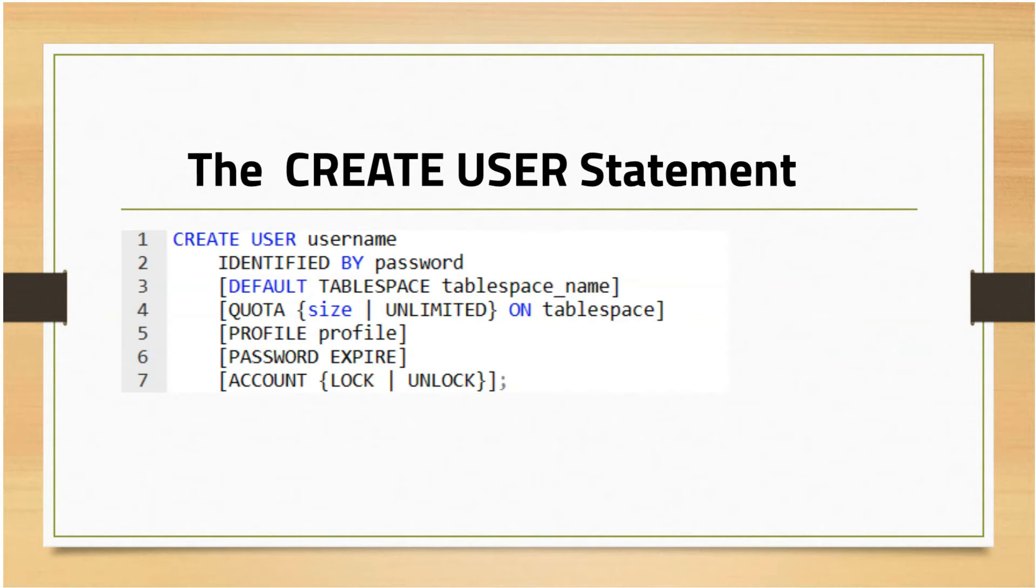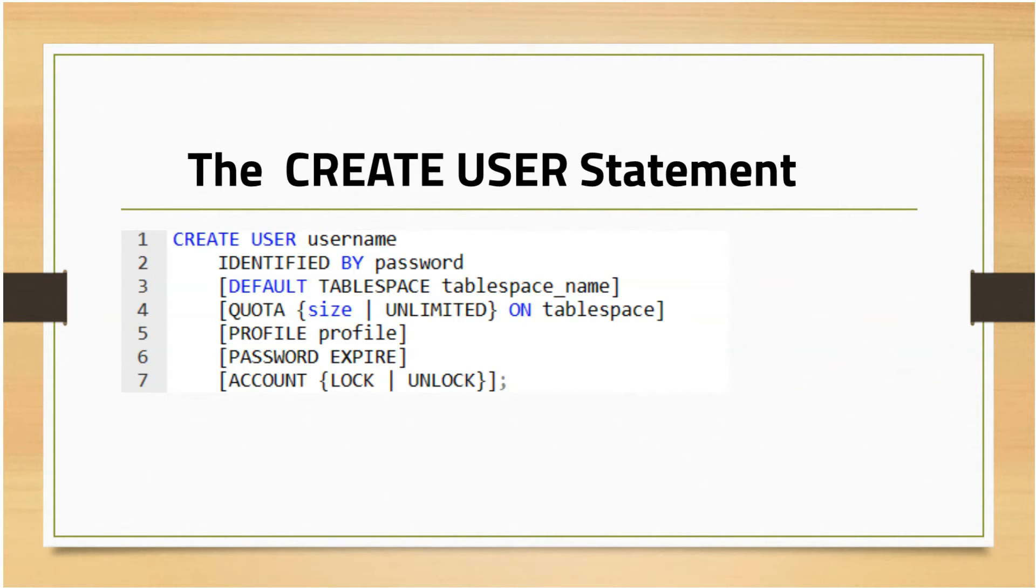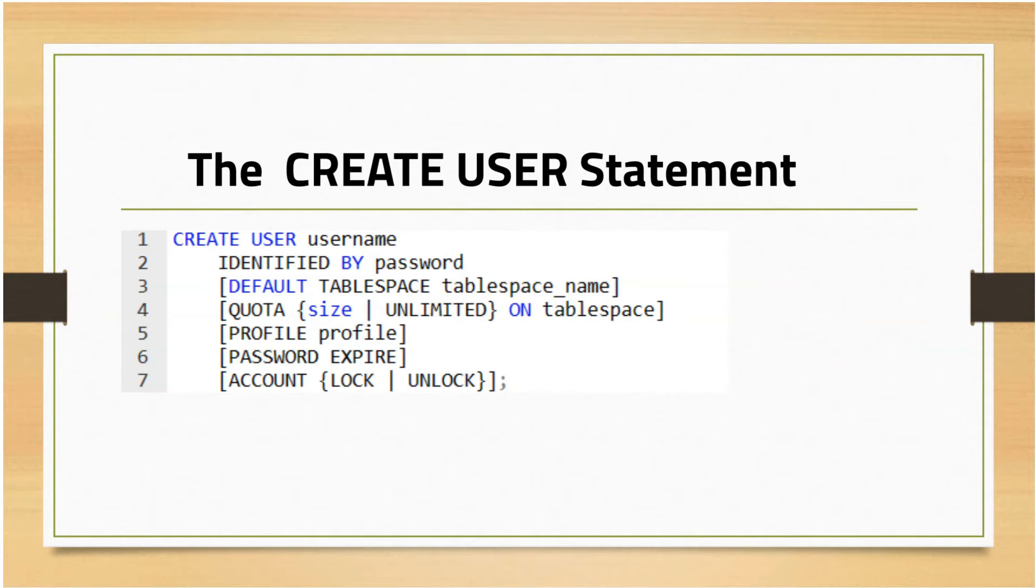The QUOTA parameter specifies the maximum space in a tablespace the user can use. You can have multiple quota clauses for each tablespace. If you do not intend to restrict the size of the tablespace, you can use the UNLIMITED parameter.